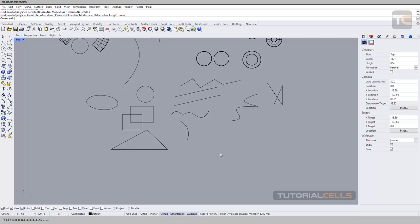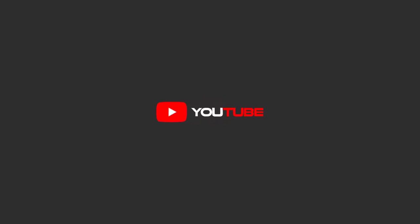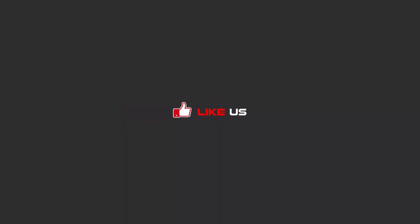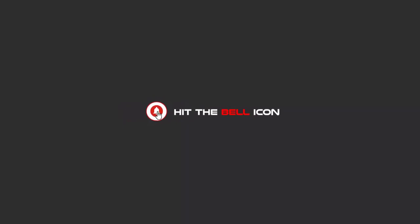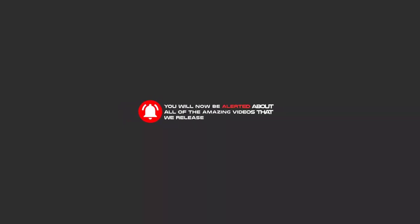Smart Track is very useful for your modeling process and we will use it a lot. To continue watching these tutorials on YouTube, please subscribe, like, and hit the bell icon so you will be alerted about all the amazing videos we release.